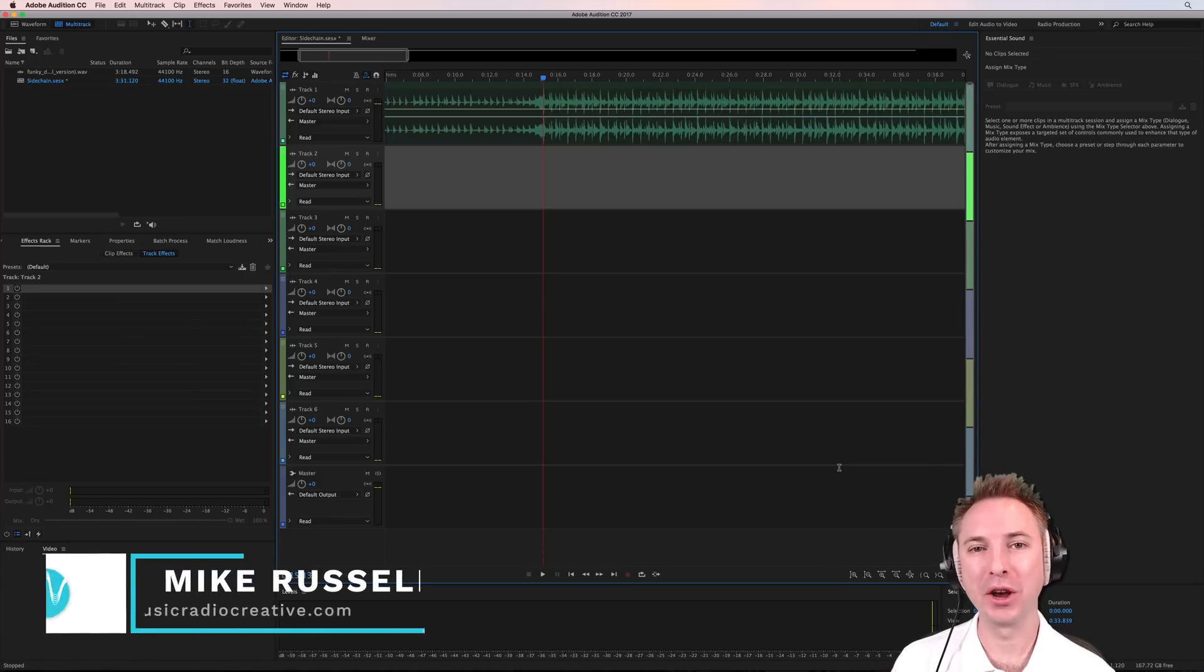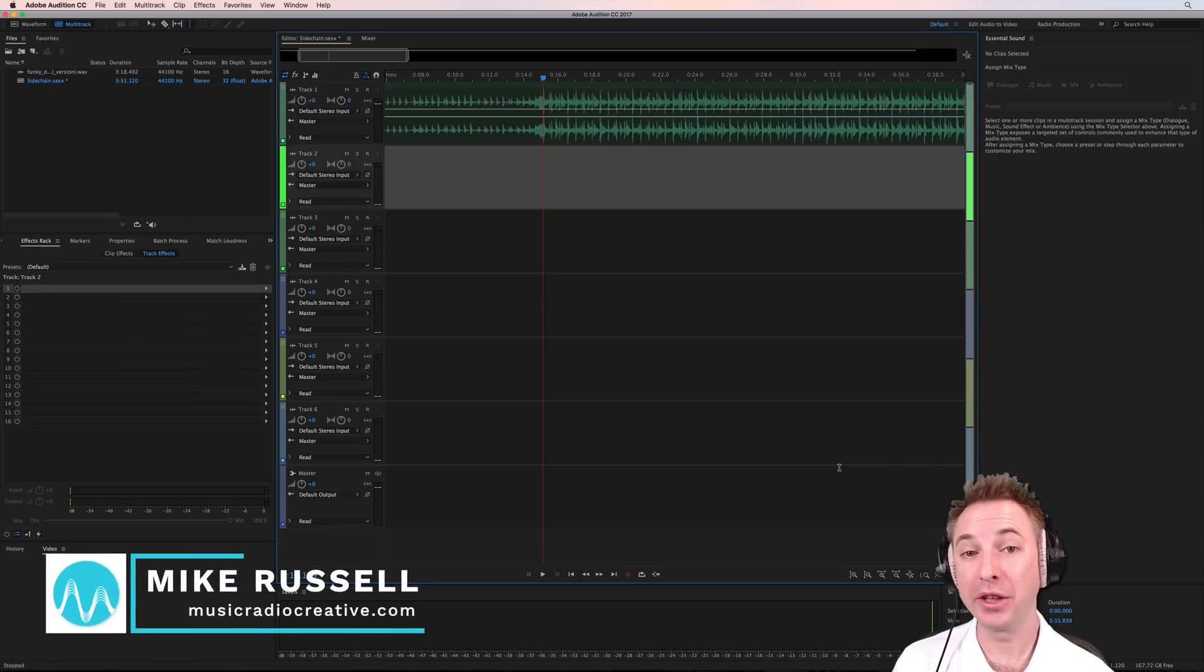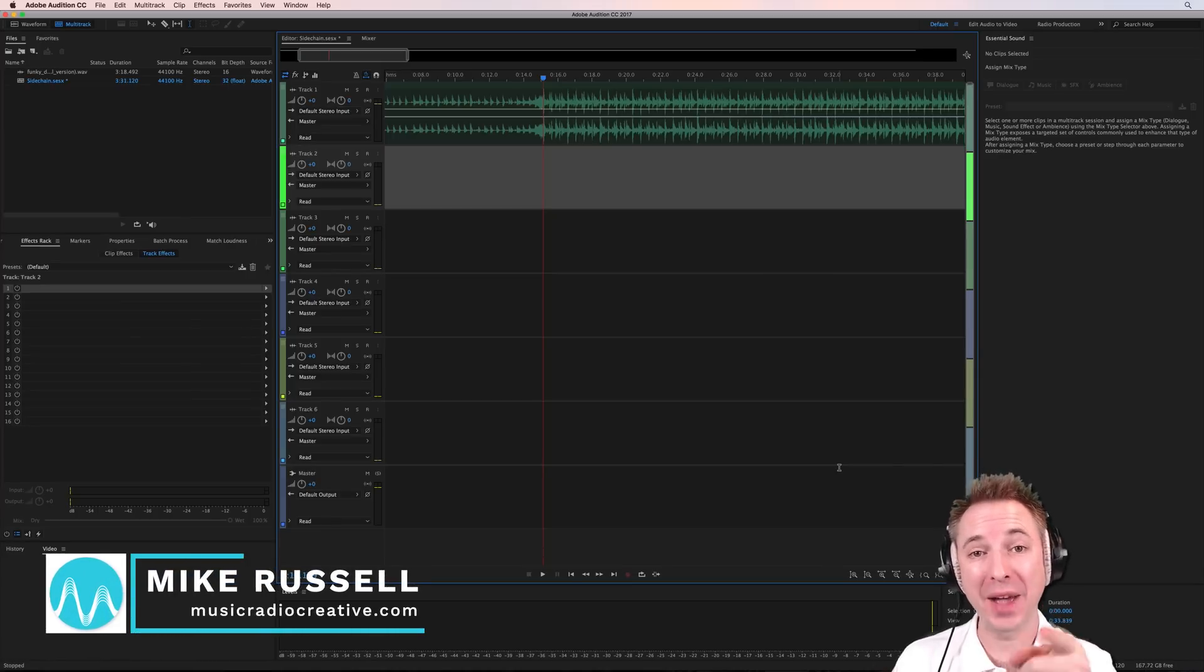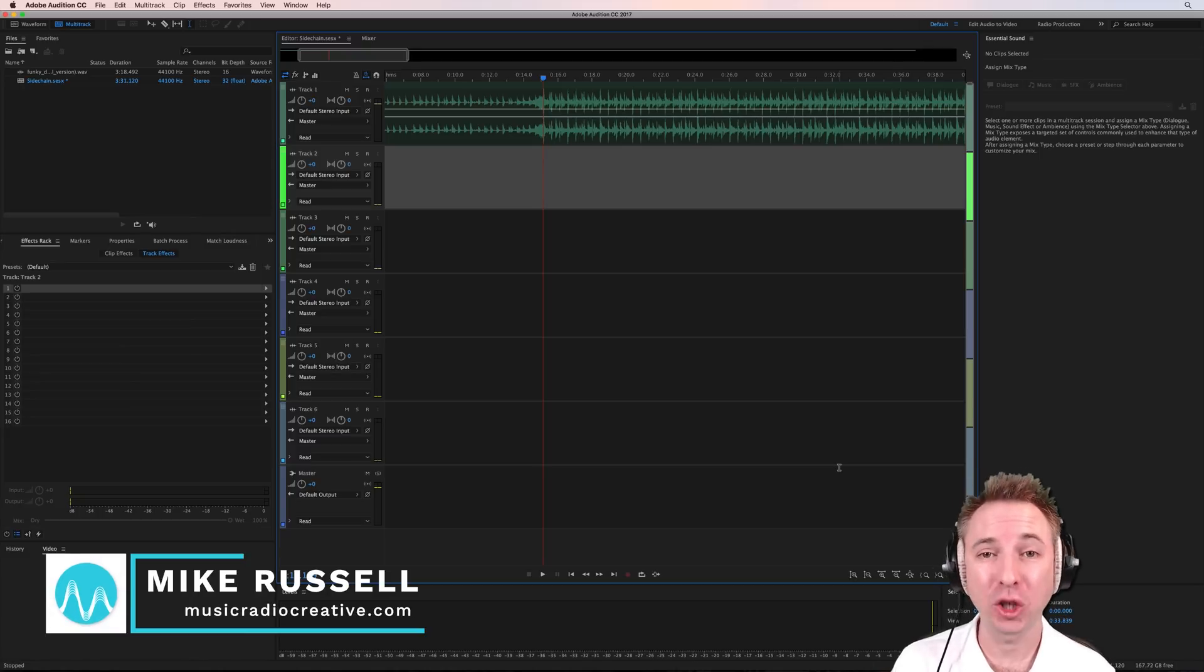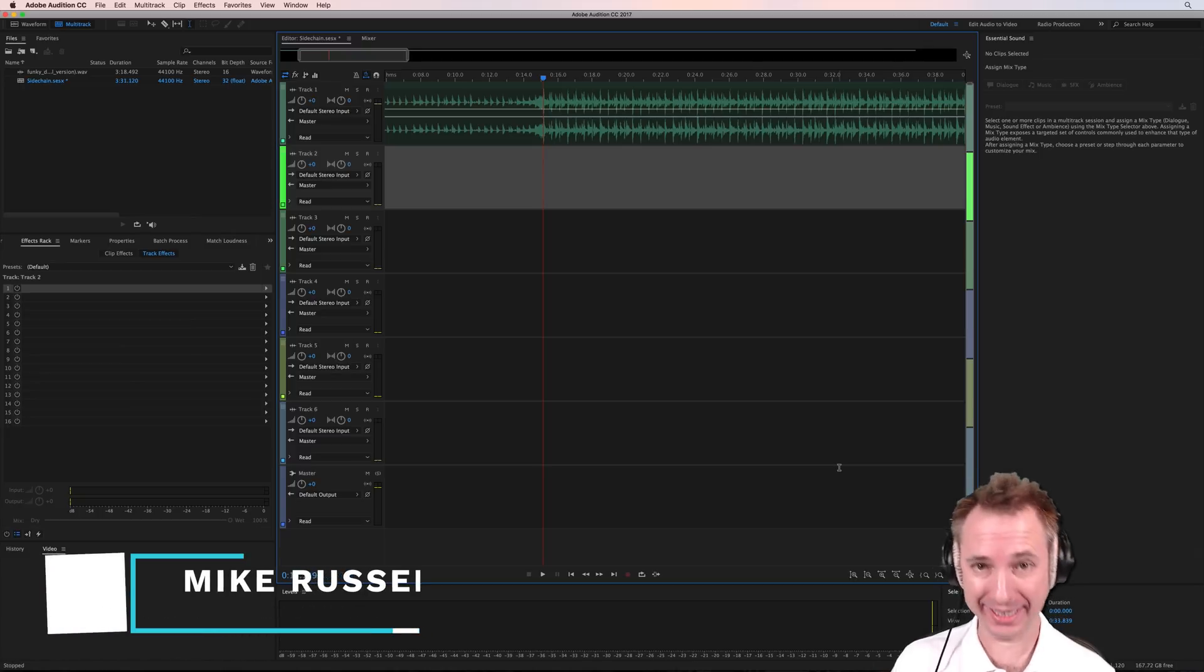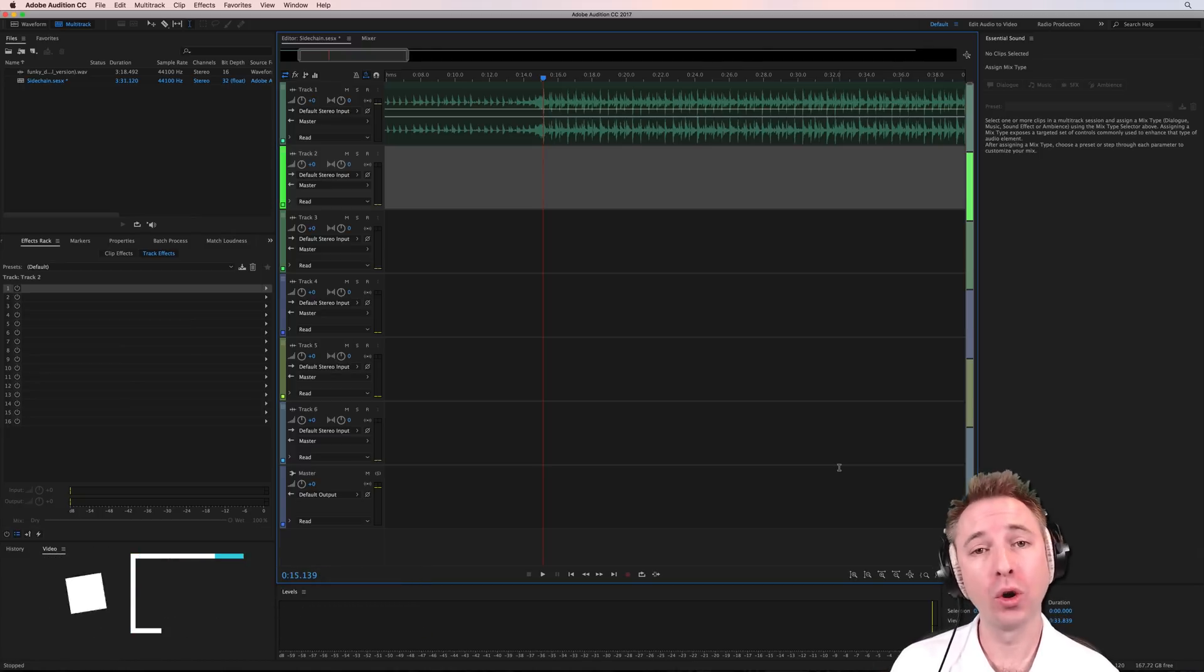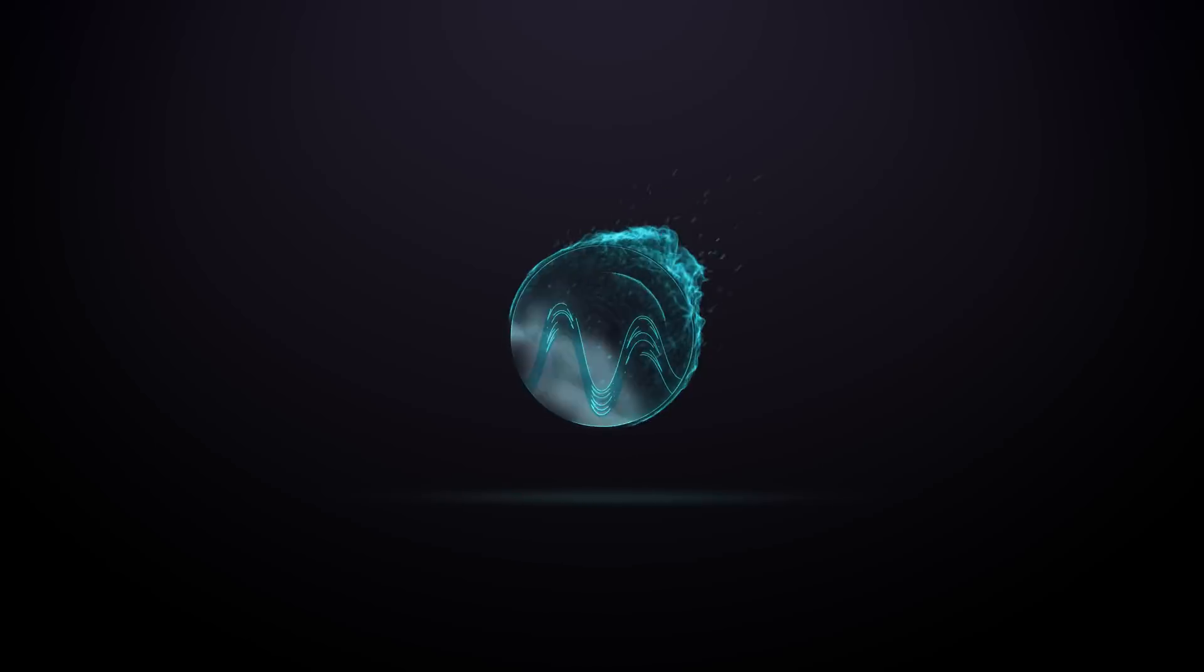Hey, it's Mike here from MusicRadioCreative.com. In this video, I'll show you how to fade in and out music automatically when you record a voiceover.